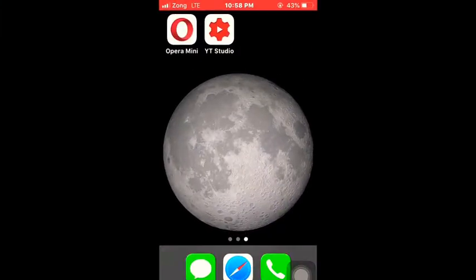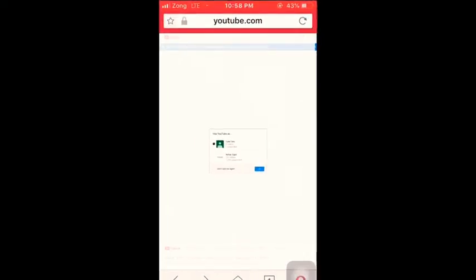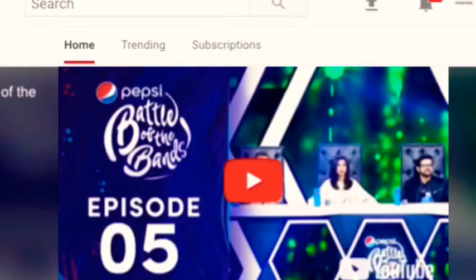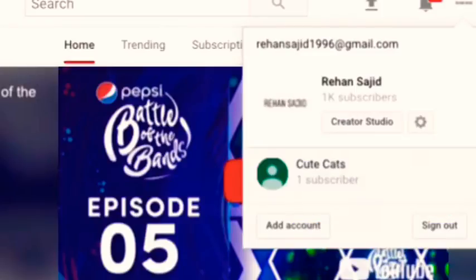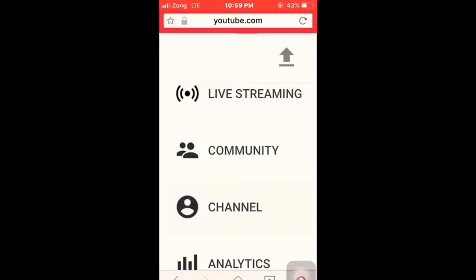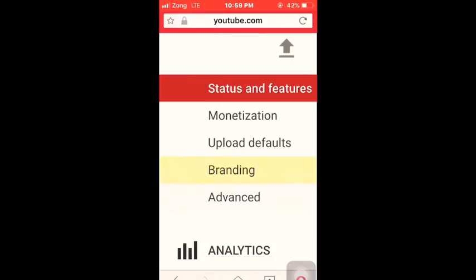Go to any web browser like Opera Mini or Chrome and select your desired channel. After selecting your channel, click on Creator Studio. On the left side you can see the option of Channel.